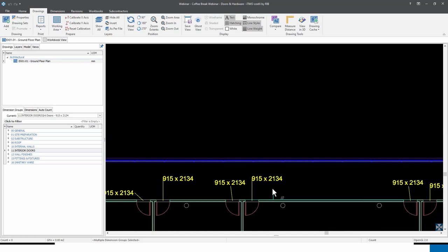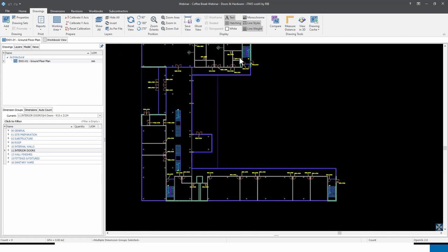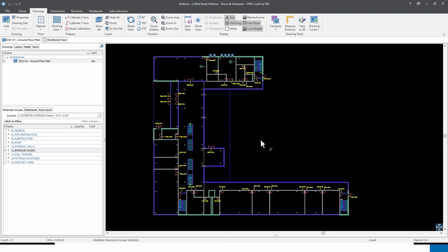It could be the inverse case where the black background might not offer good contrast, in which case you can turn the white button back on. For now, I'll leave the white button switched off so we have this black background, which is a lot better for us all to see.